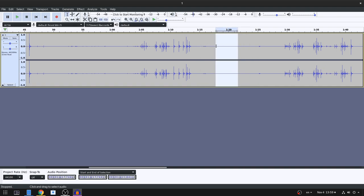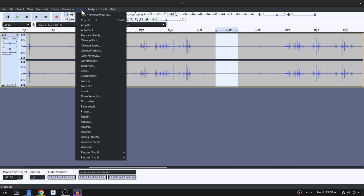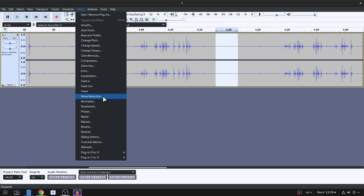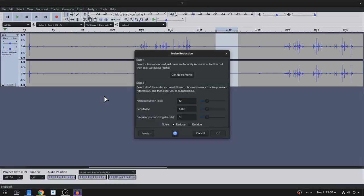First we select a small portion that noise happens to use it as a noise profile! And then from effects we want the noise reduction! Then we press on noise profile that is analyzing our selection, and I won't get bothered with the options because it works fine with the defaults for most of the cases!